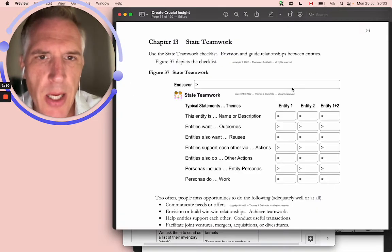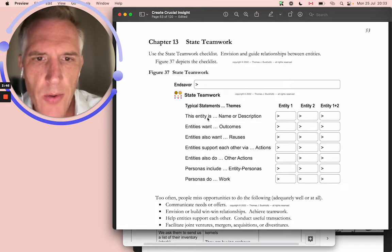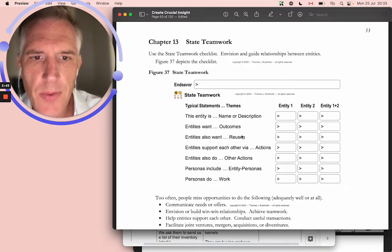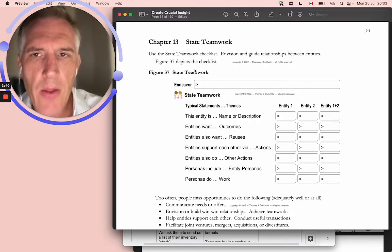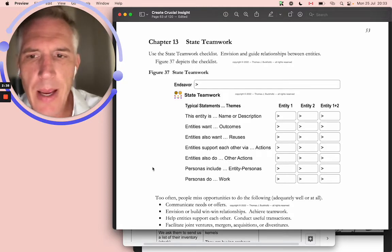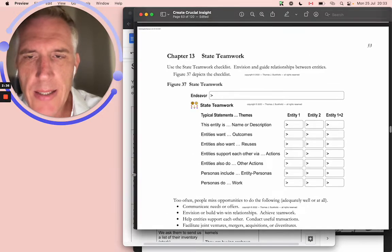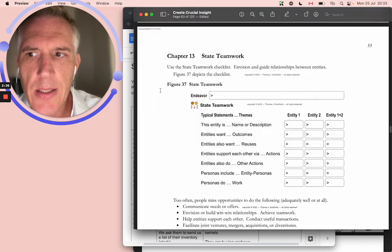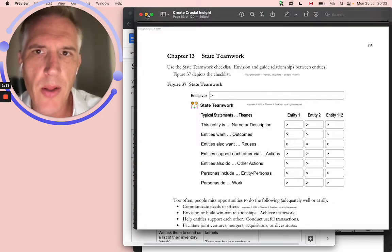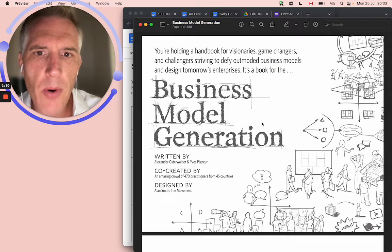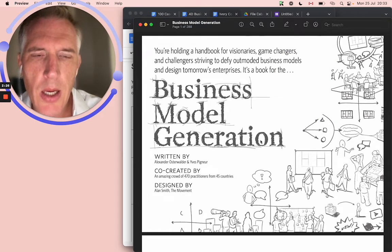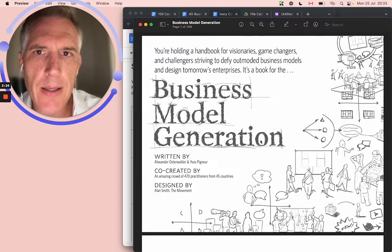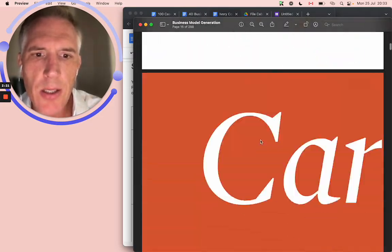This is based on the checklist state teamwork from the book Create Crucial Insight, where you list the entities, you talk about the outcomes, reuses, and how they support each other. This is not the only, this is the main book that I teach. But as I learn new things, I like to use tools that other people use. At one point, I finally found this book from Google, the Business Model Generation book, and this led to another conversation.